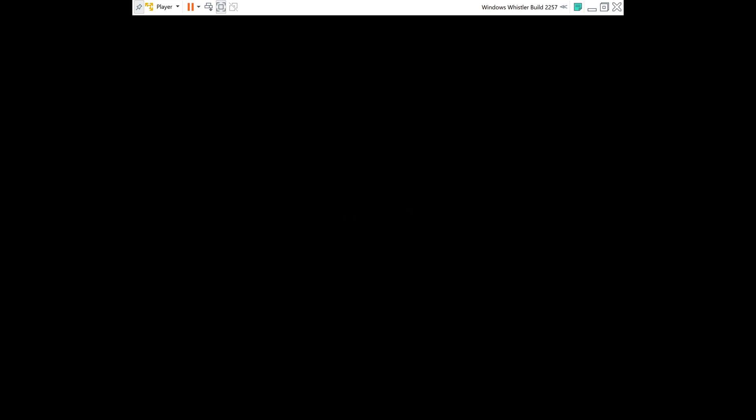And now go down to the third option, CD-ROM drive, and hit Enter. And then now we will be entering the Windows Whistler setup.